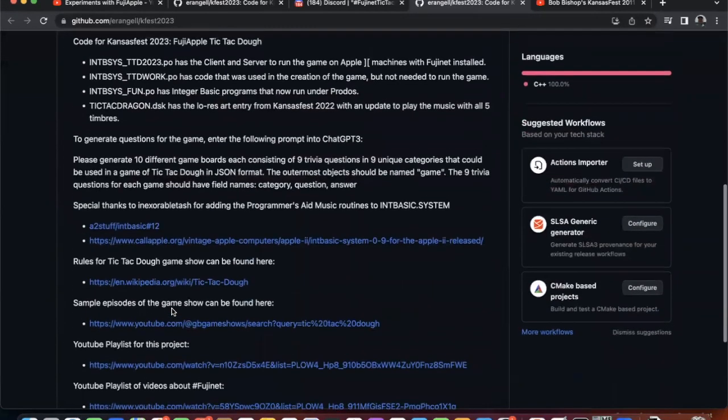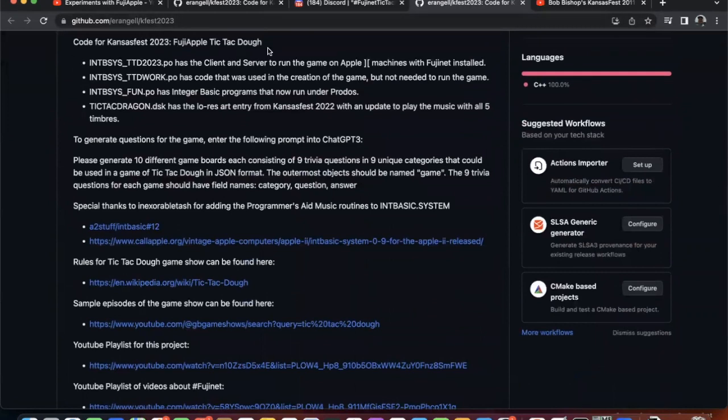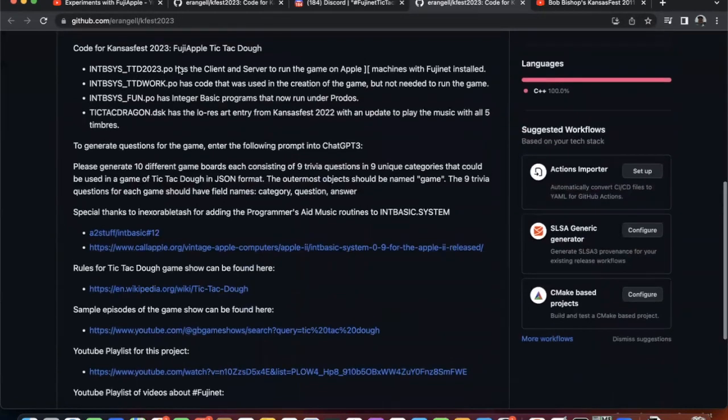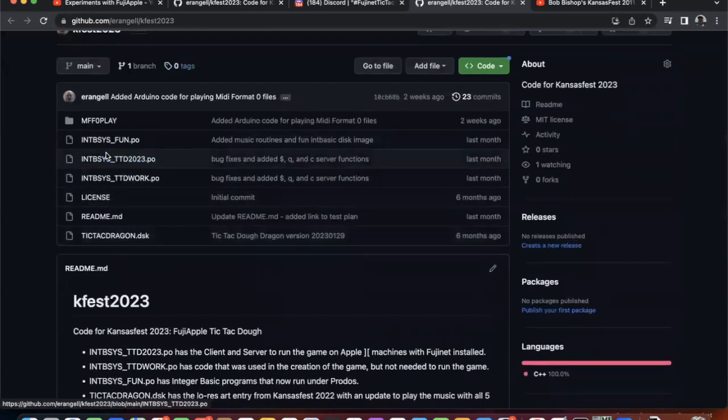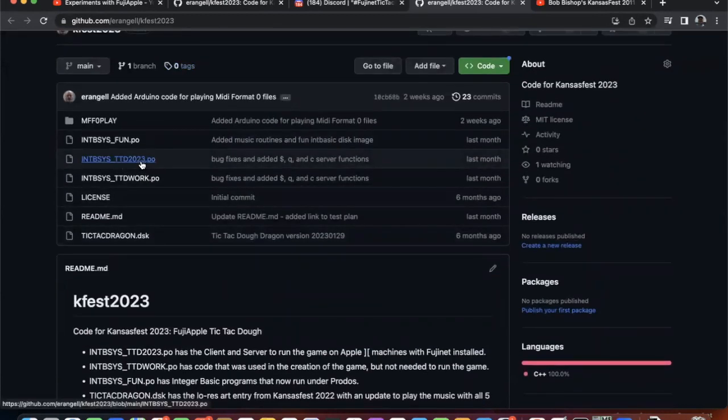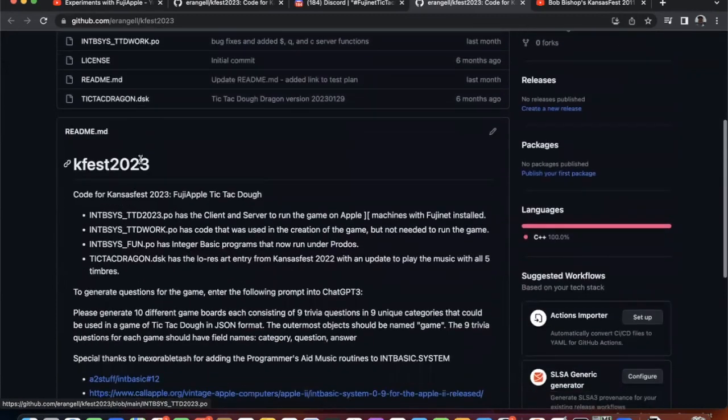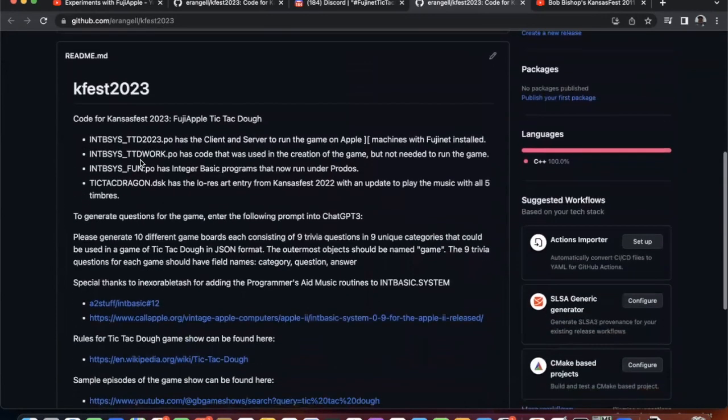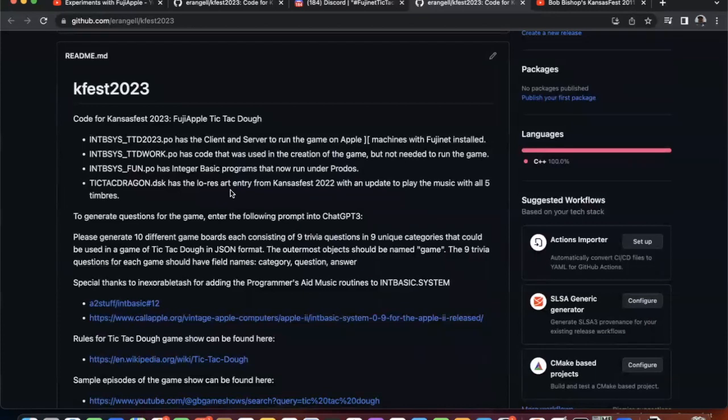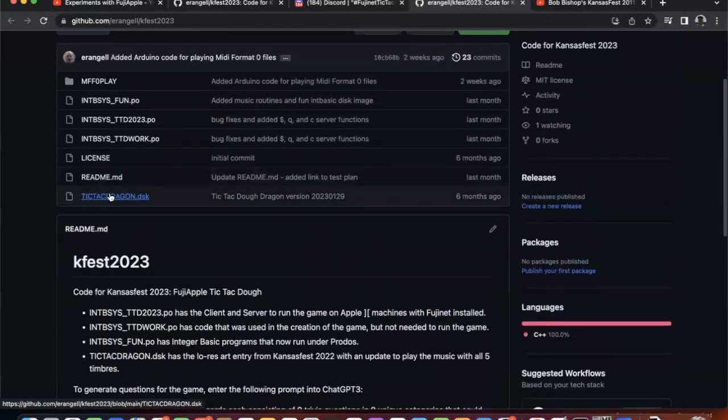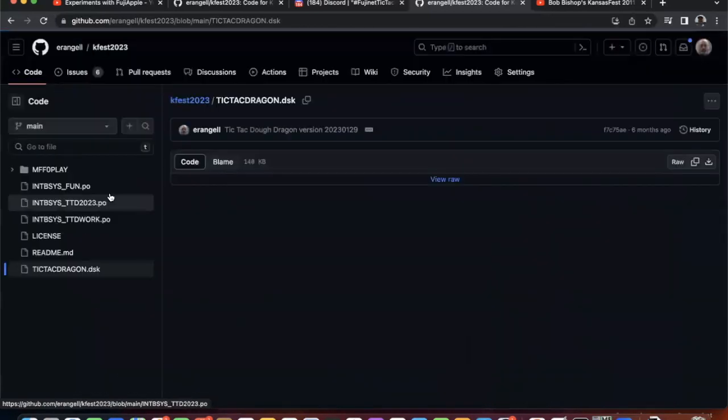We have code for the Fuji Apple Tic-Tac-Toe. So TTD 2023. So these are all prefixed with integer basic system because now you can run integer basic in ProDOS. And let's see, we have a working disk that has code used in the creation of the game, but not needed to run the game. There's some fun integer basic programs. And this has the low-res art from 2022 with an update to play the music in all five timbres.